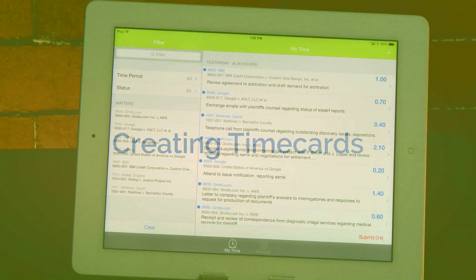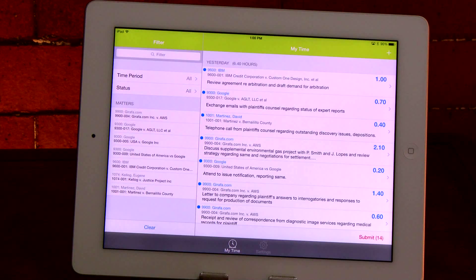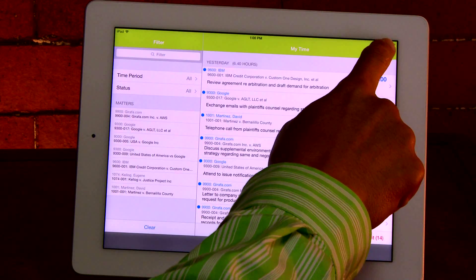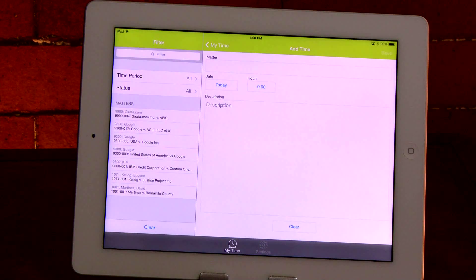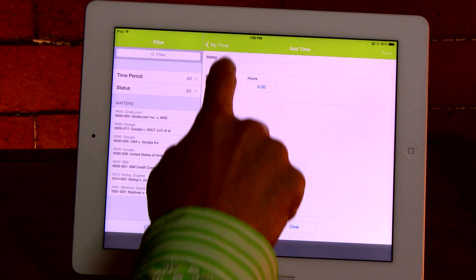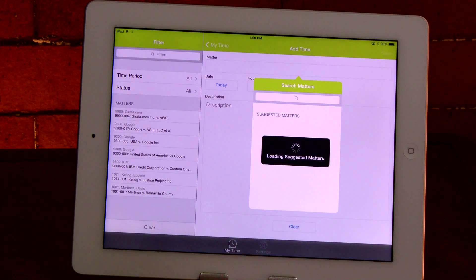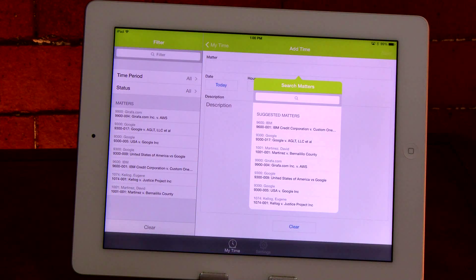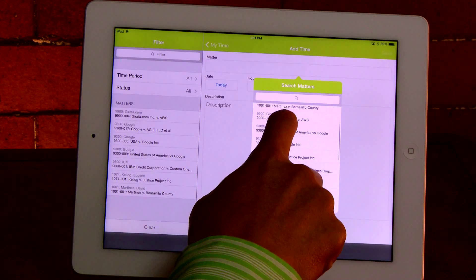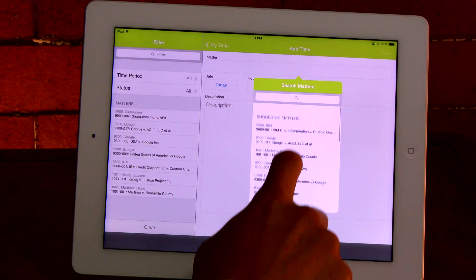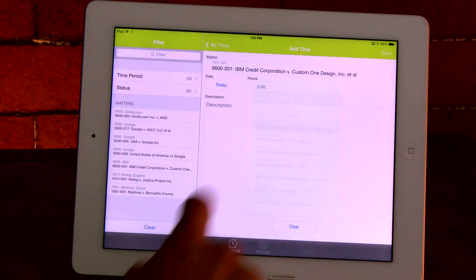To add a new time card simply tap the plus sign in the upper right hand corner. Press the matter button and iTimeKeep retrieves your matters from your firm's time and billing system in real time. Select the correct matter and the date for this entry.